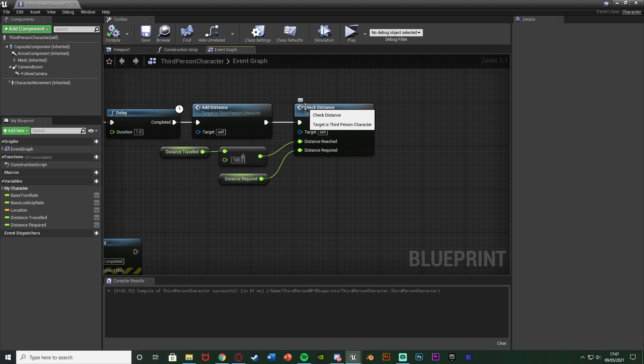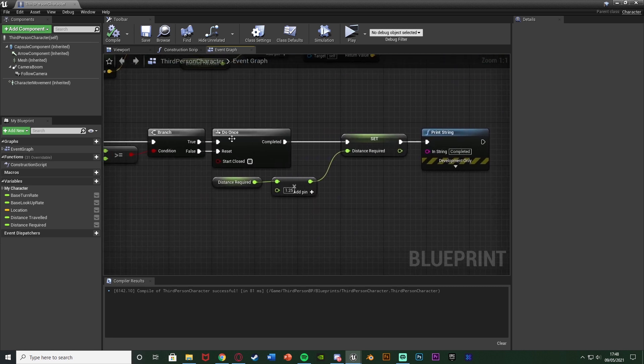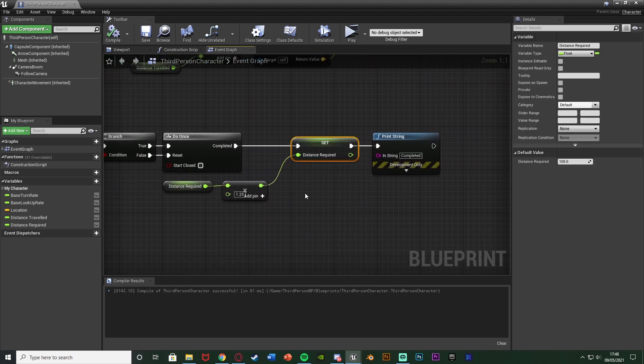You don't even need to trigger it from here. You could instead have it fire when the player presses a button, or when they try to get something in a shop. For example, if they're in a shop and want to unlock something, when they press a button you'd call this custom event checking how far they've travelled against the distance required, and then the code would unlock it or do whatever you want.